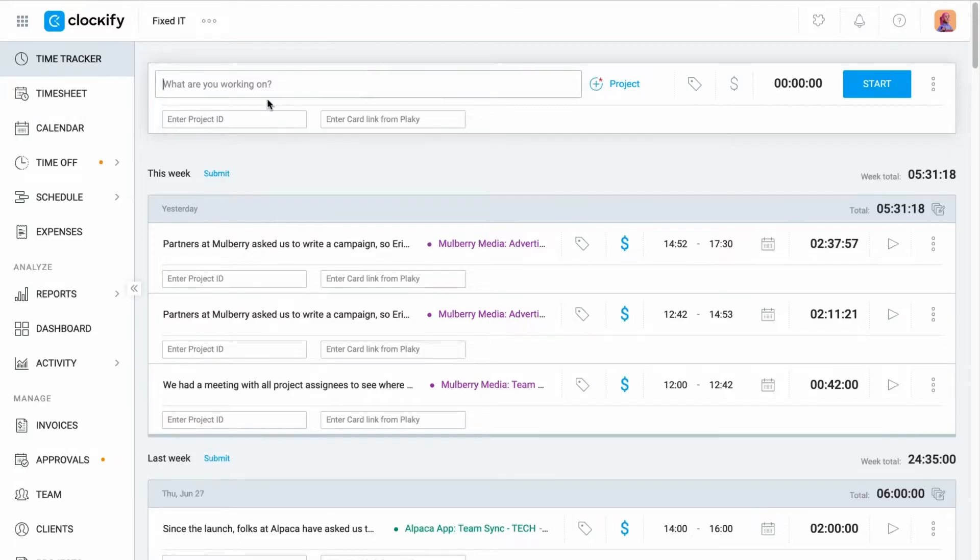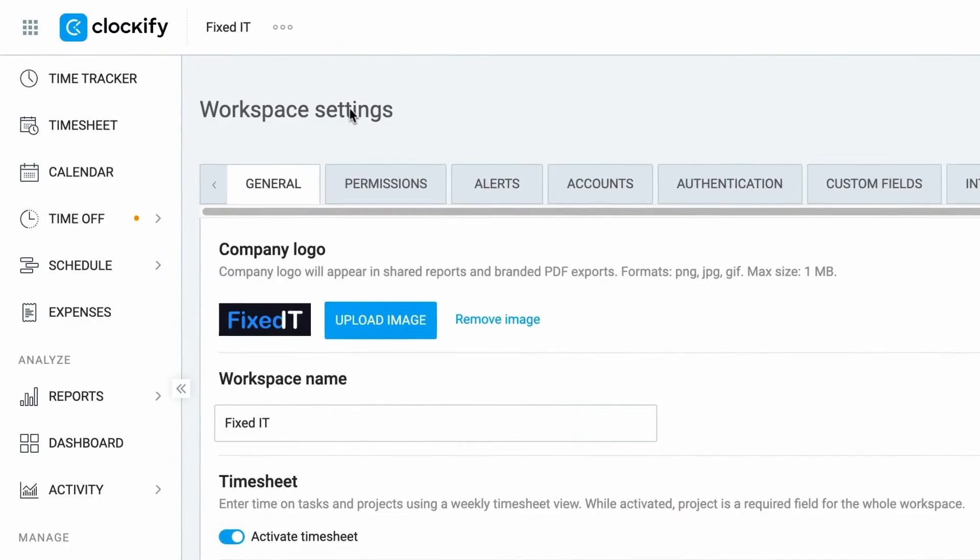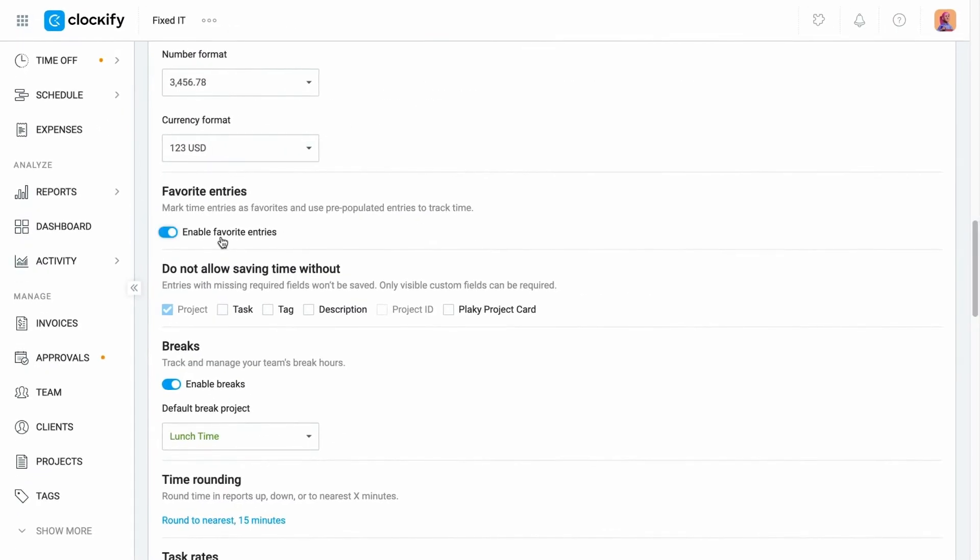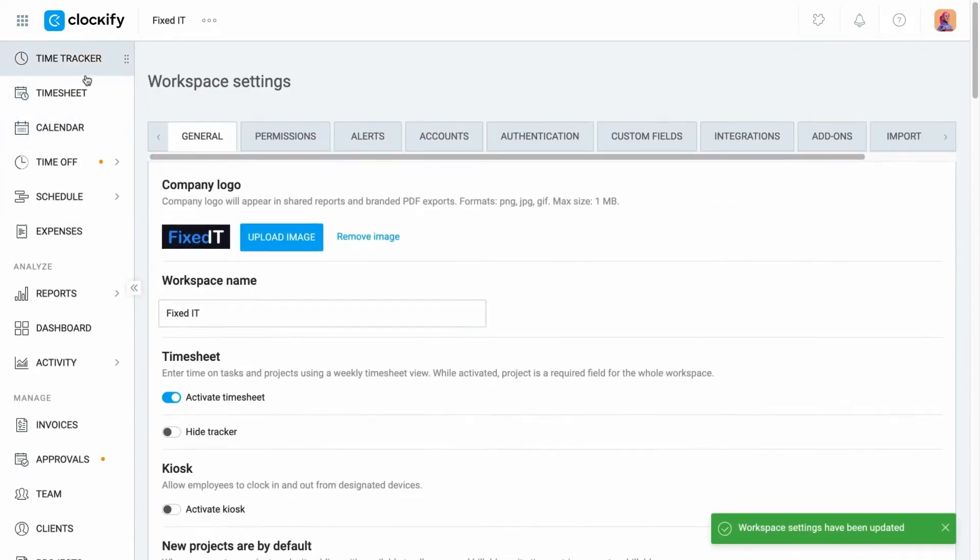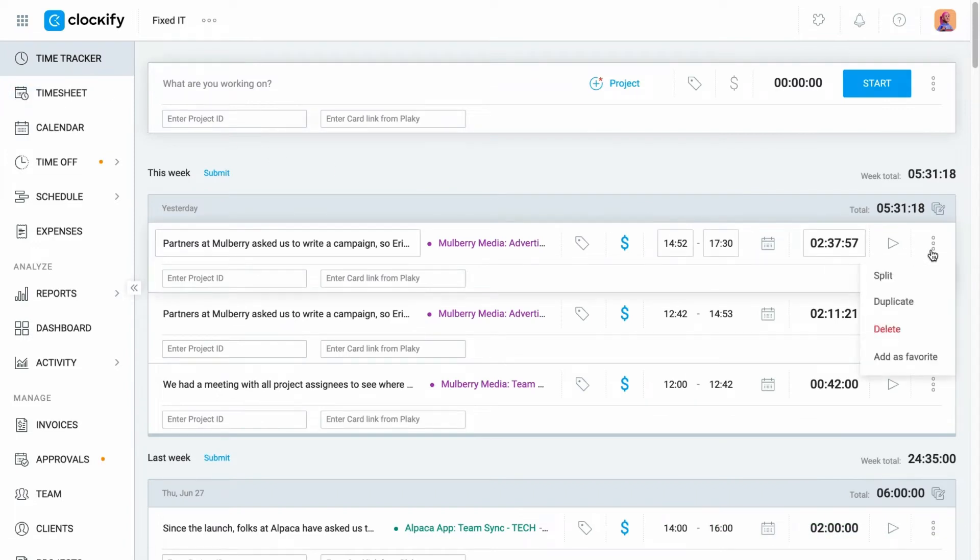Your time entries can be saved as favorites. Go to the workspace settings to enable favorite entries. And you'll see the option to add an entry as a favorite when you click on the three dots next to it.